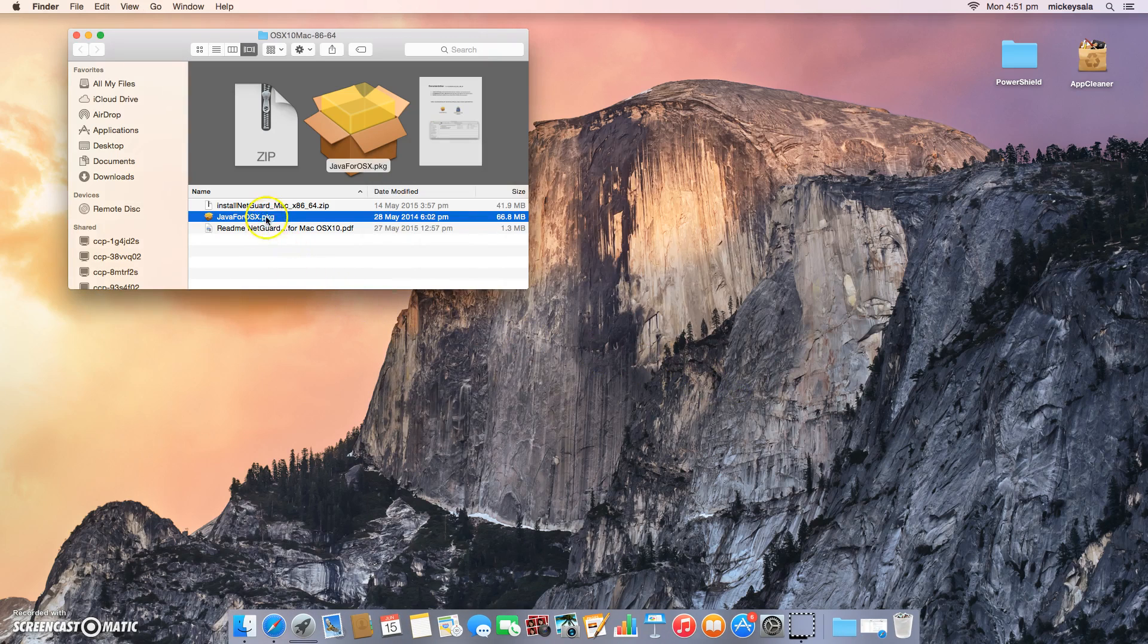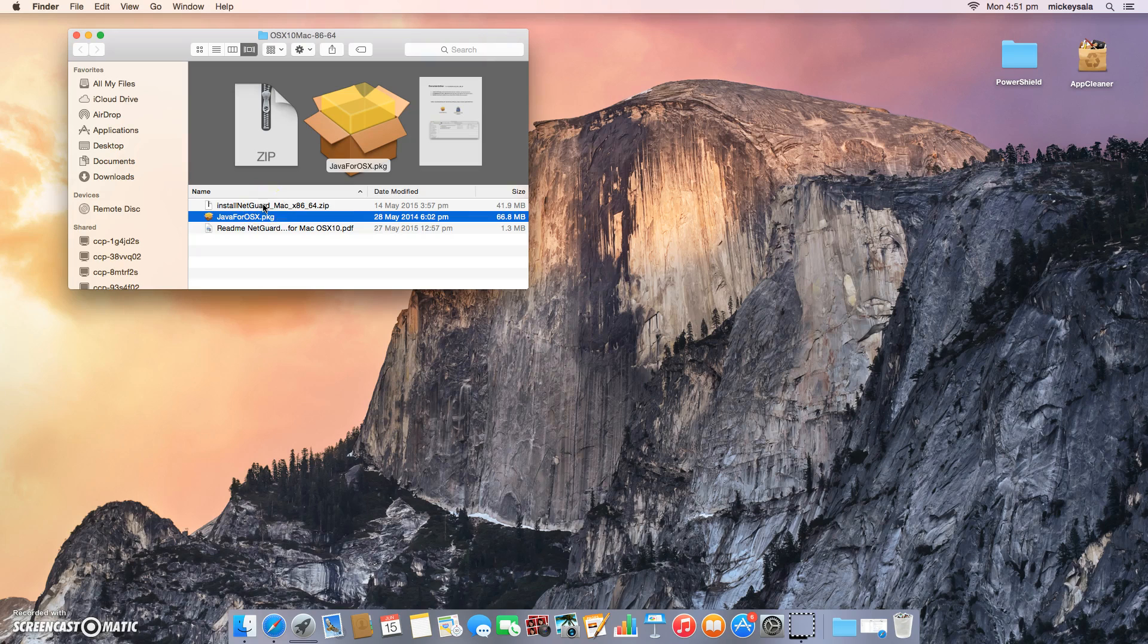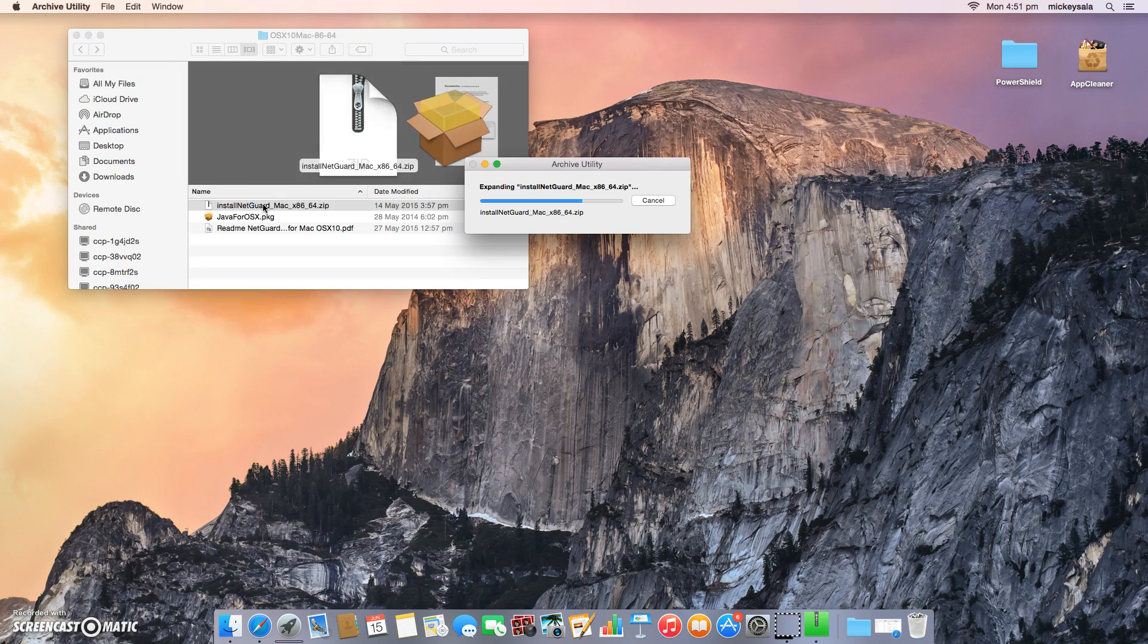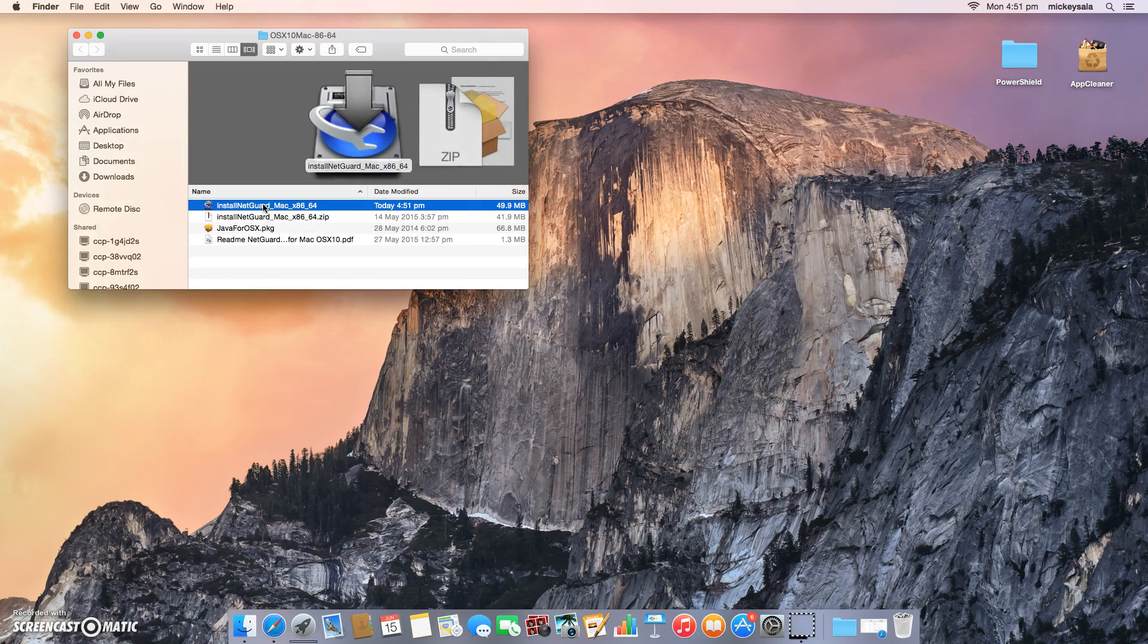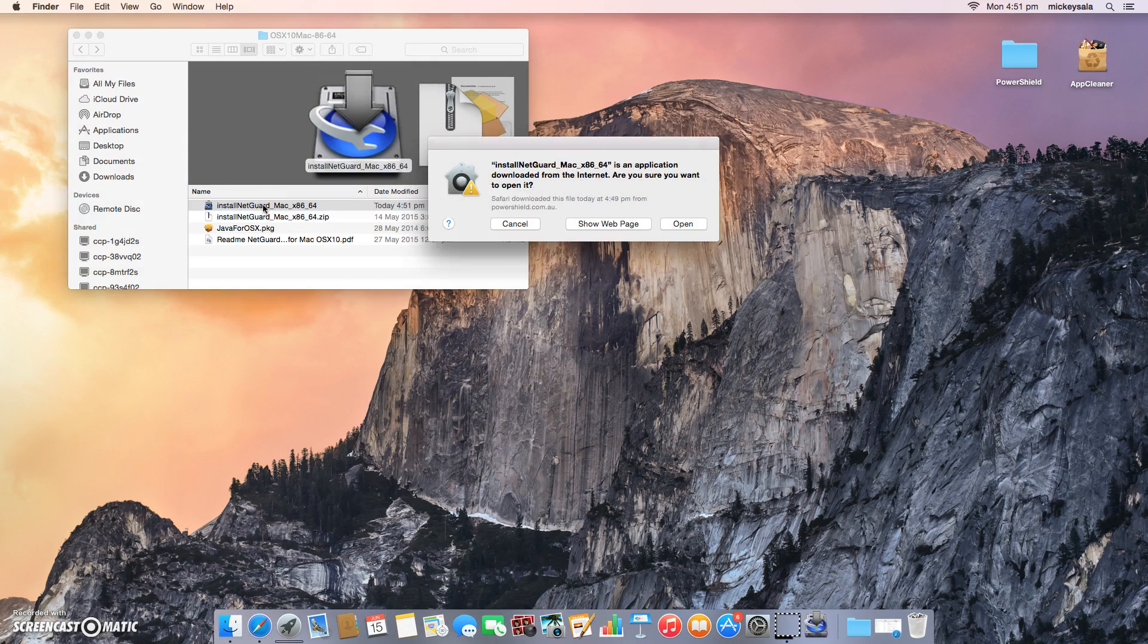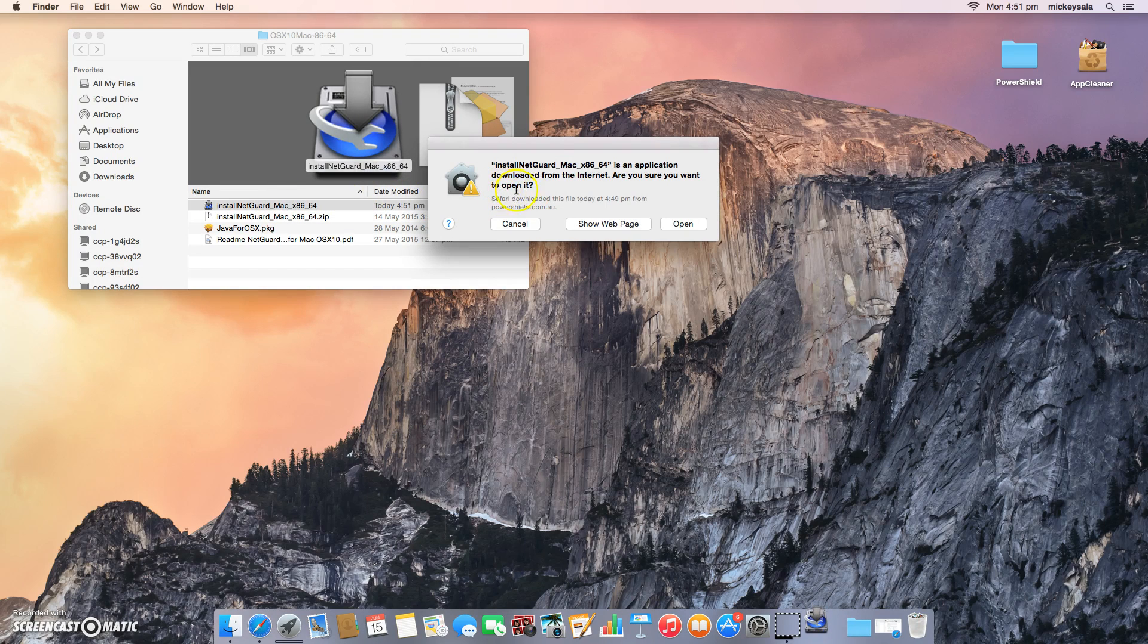Now we need to extract and unzip the install NetGuard from the zip folder. Let's just do that by double clicking on it. So there's the extracted file. Now I can open it by double clicking on it. The first thing NetGuard will do is ask you, are you sure you want to open it? And the answer is yes. So let's go ahead and open it.